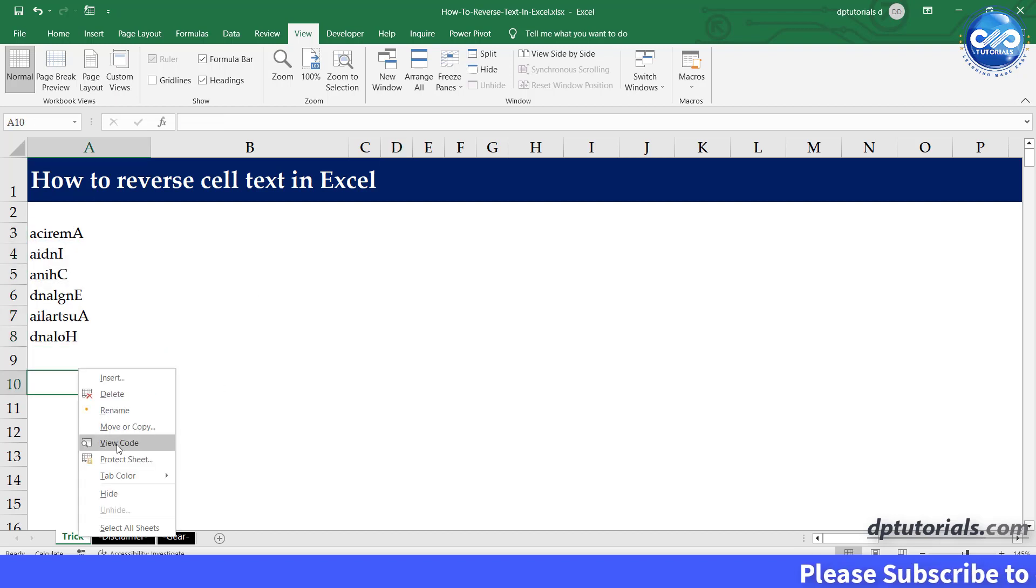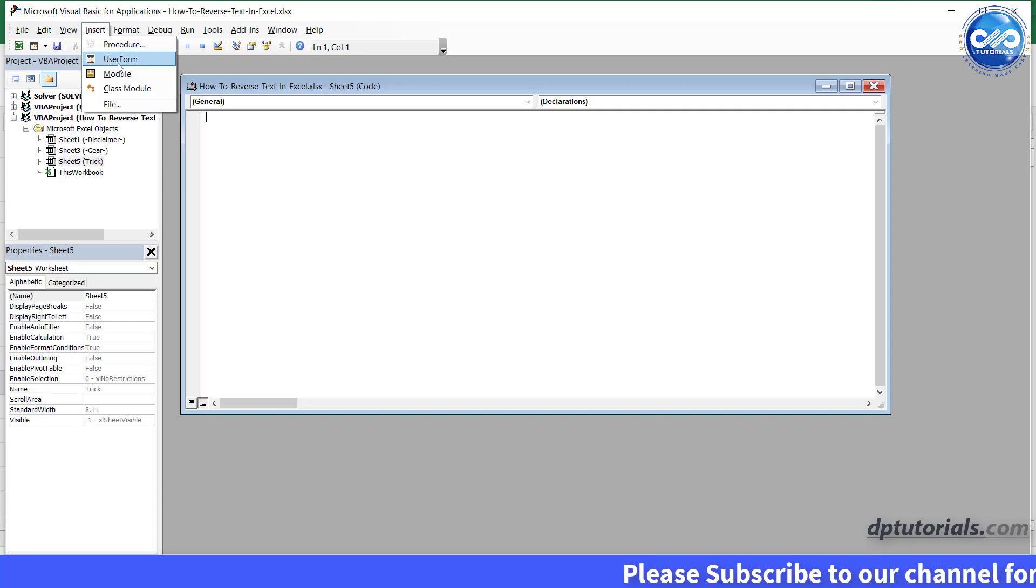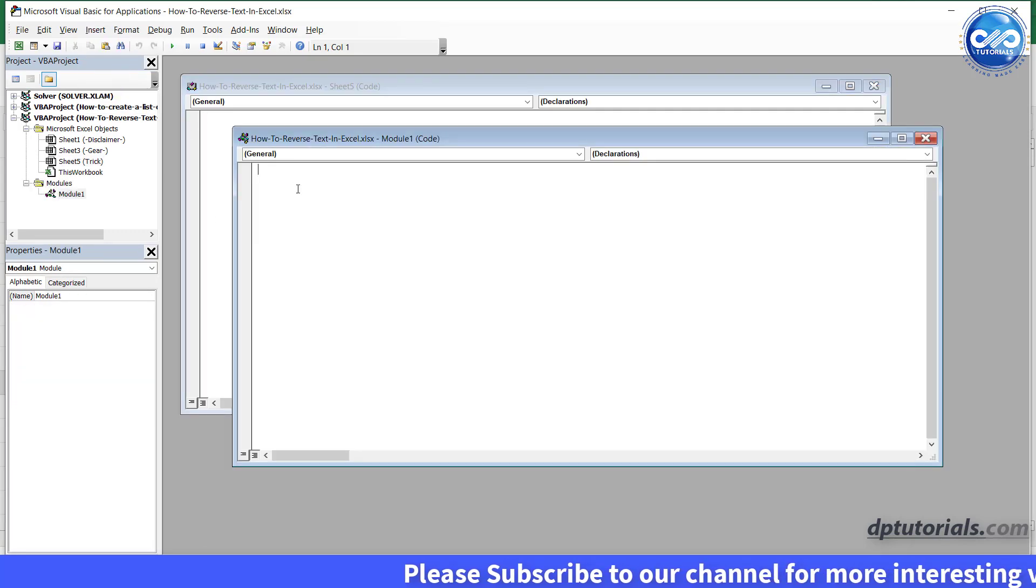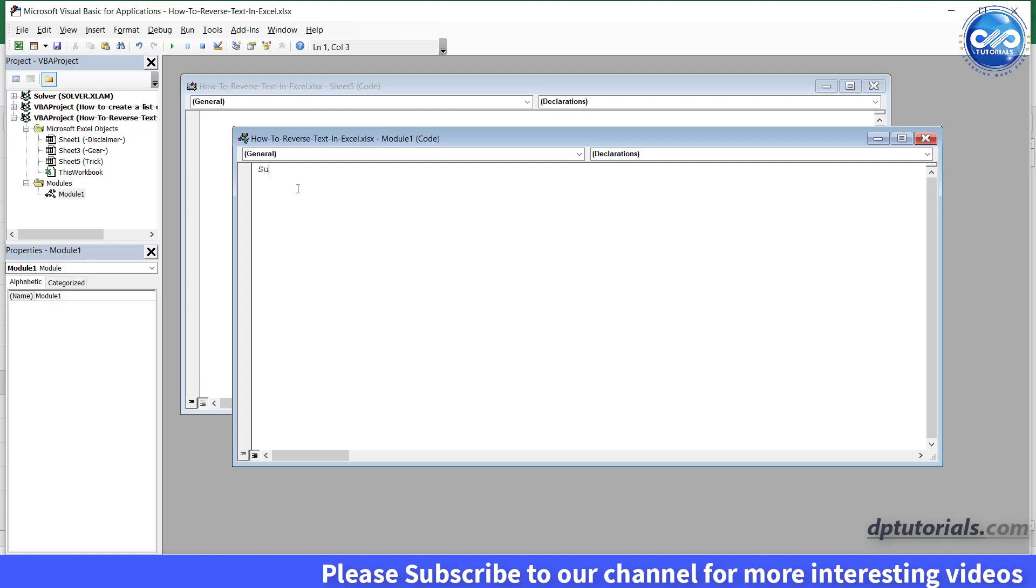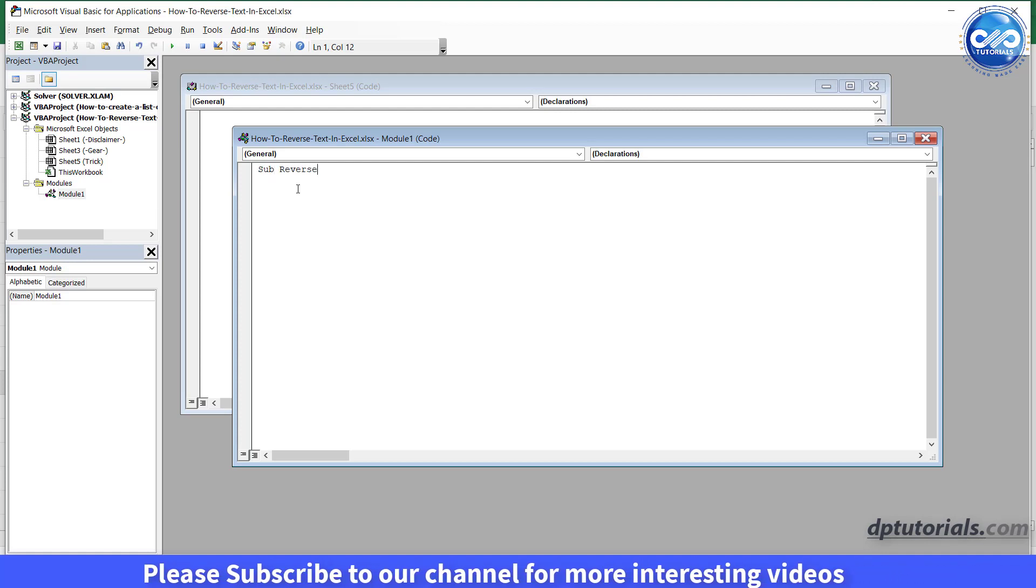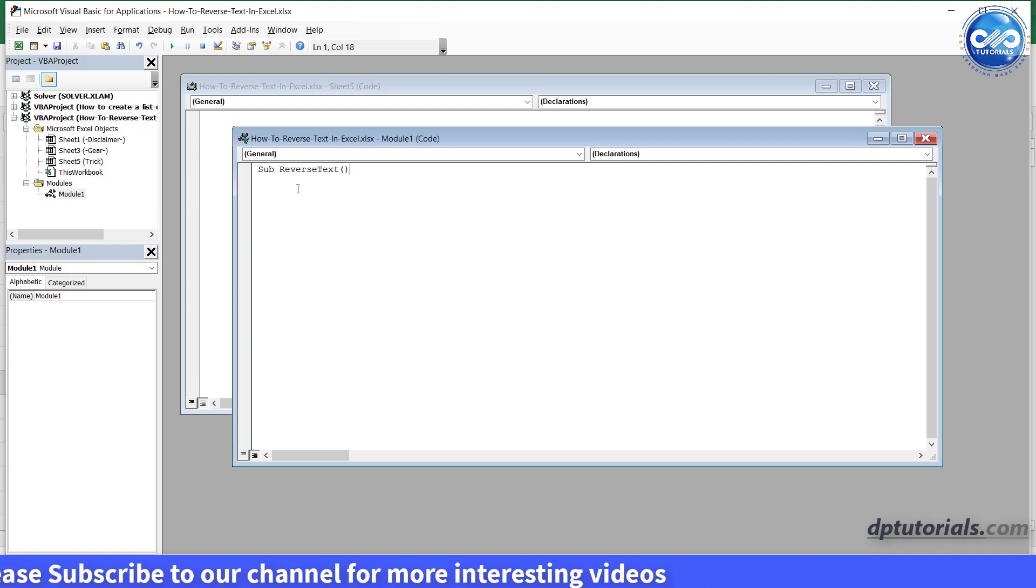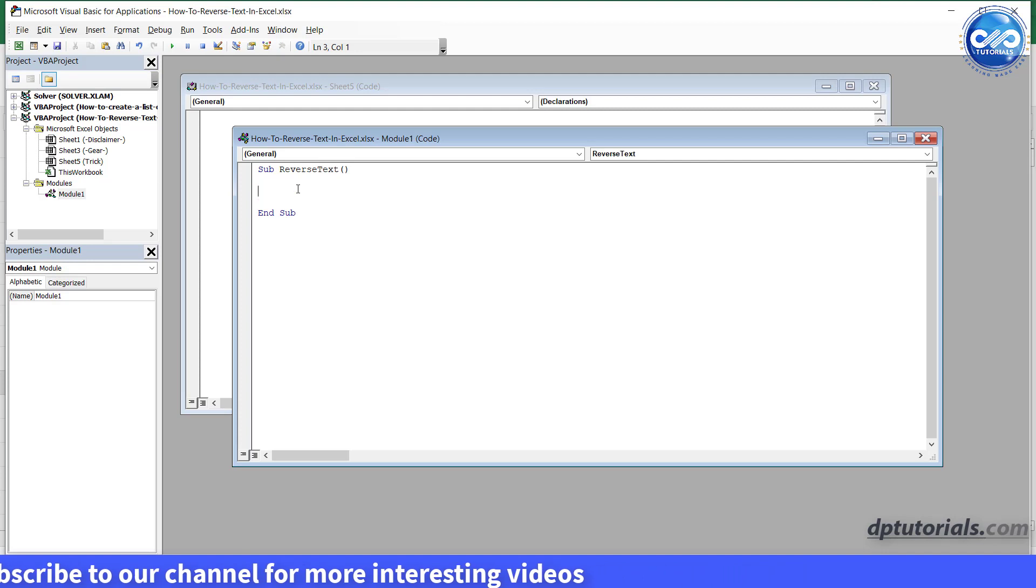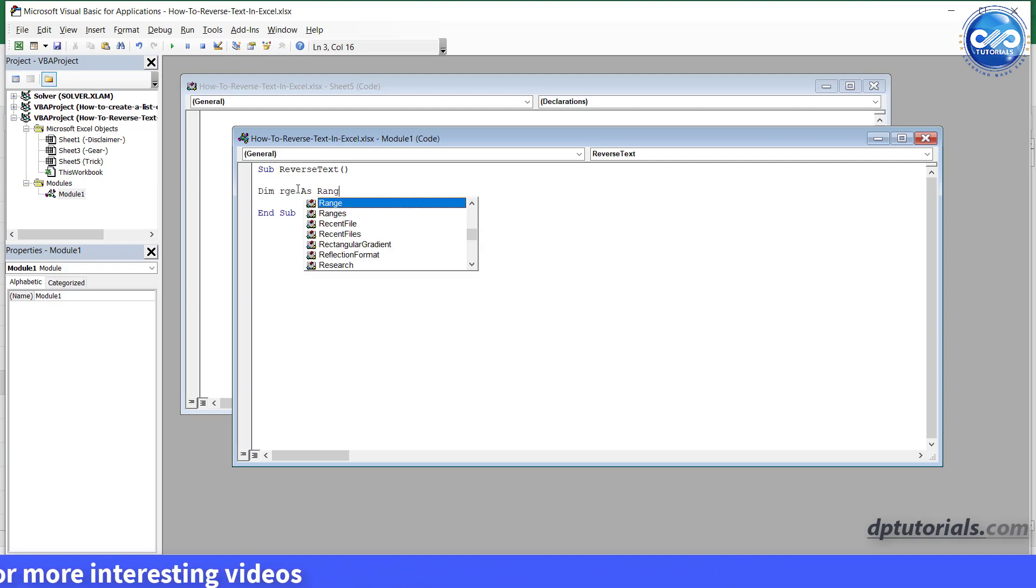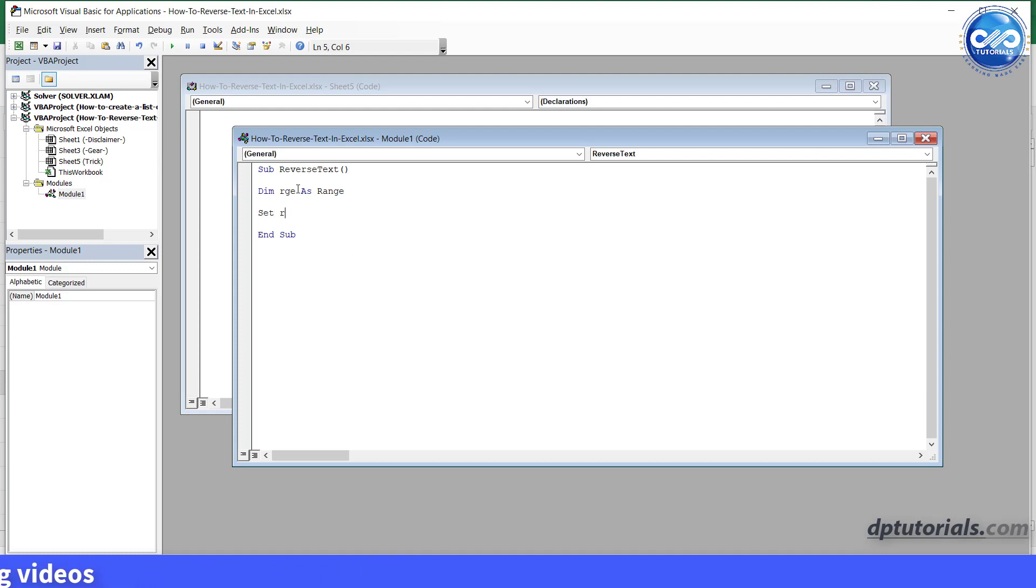Go to the VBA editor window, insert a new module. Enter the code as sub reverse text, press enter, dim rge as range, enter, set rge